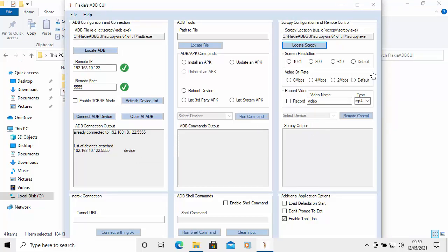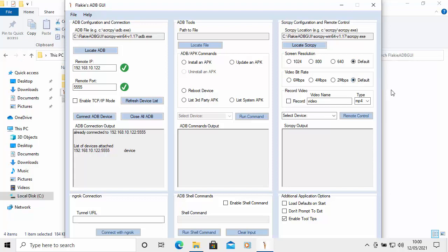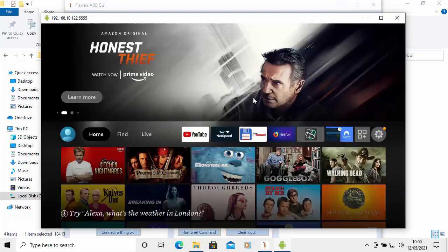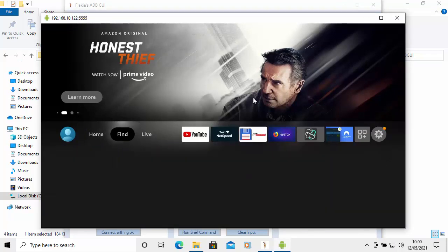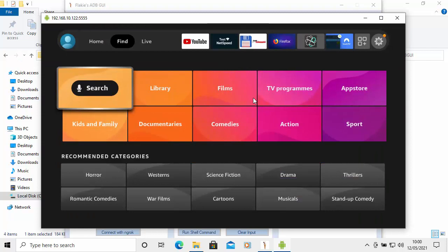Now it's down to experimentation with settings. You've got screen resolution here — I'll click Default for the video, but you may want to play with these figures to see what speed and quality you get. Click the dropdown to the right of 'Select Device', click on the IP address of your 4K Fire TV Stick, then click 'Remote Control'. After a few seconds the Fire TV Stick screen will appear and you can control it using the arrow keys on your keyboard.